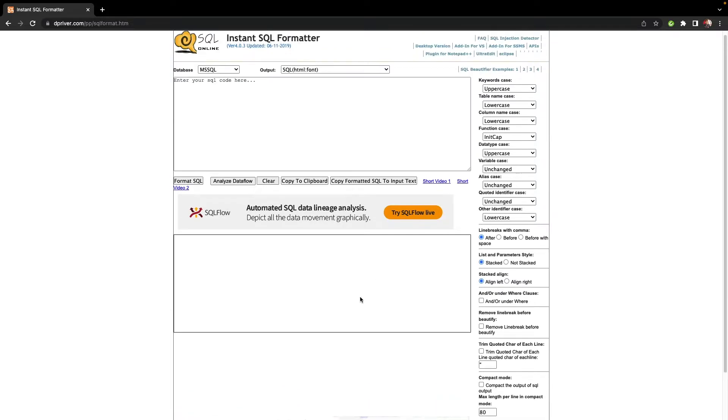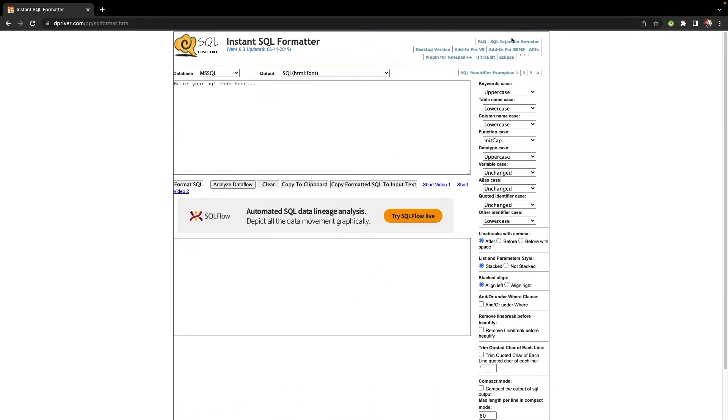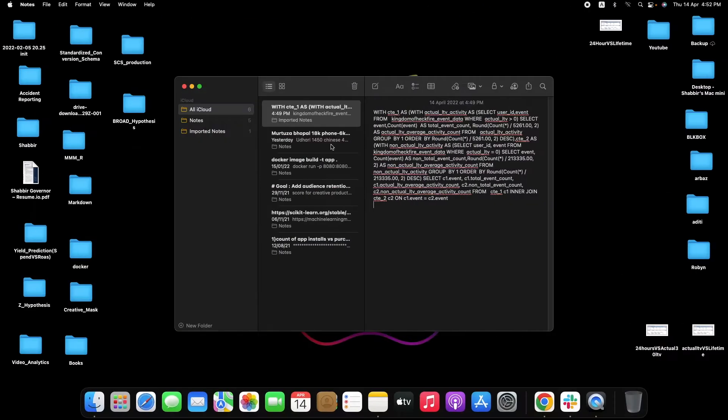Or else you can use their web based version.